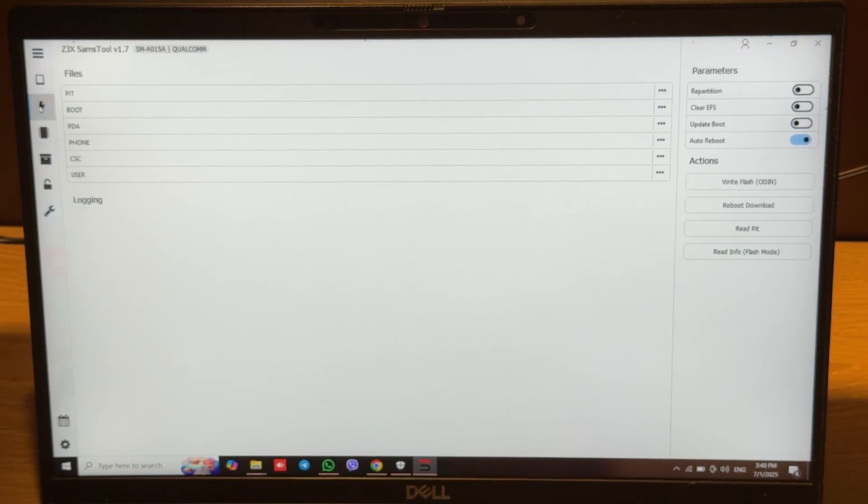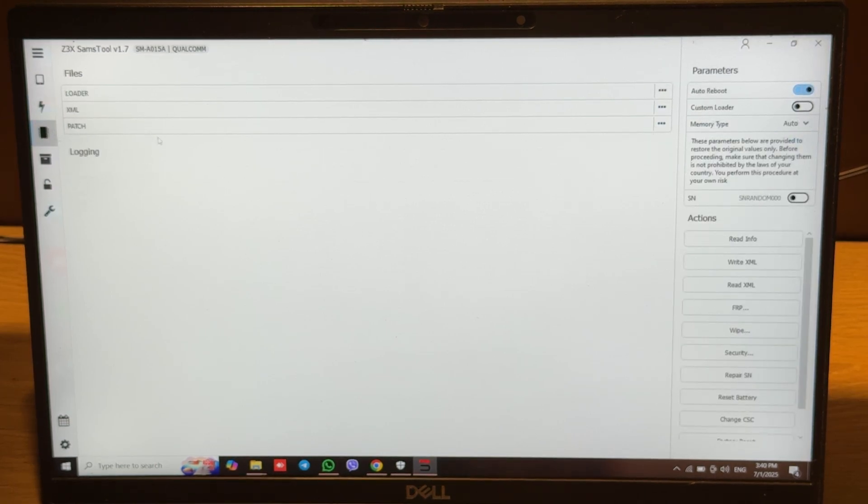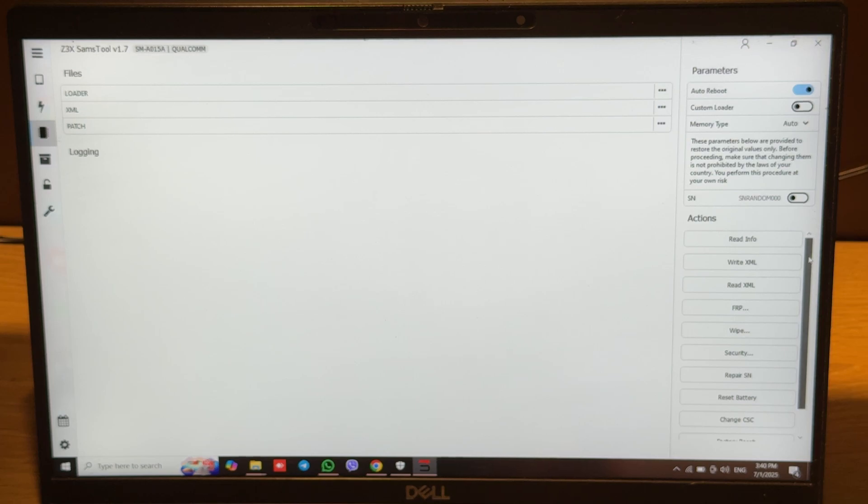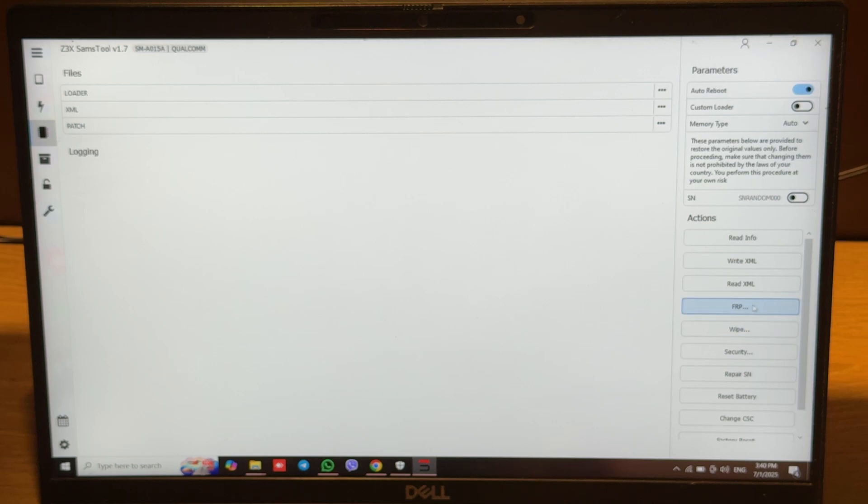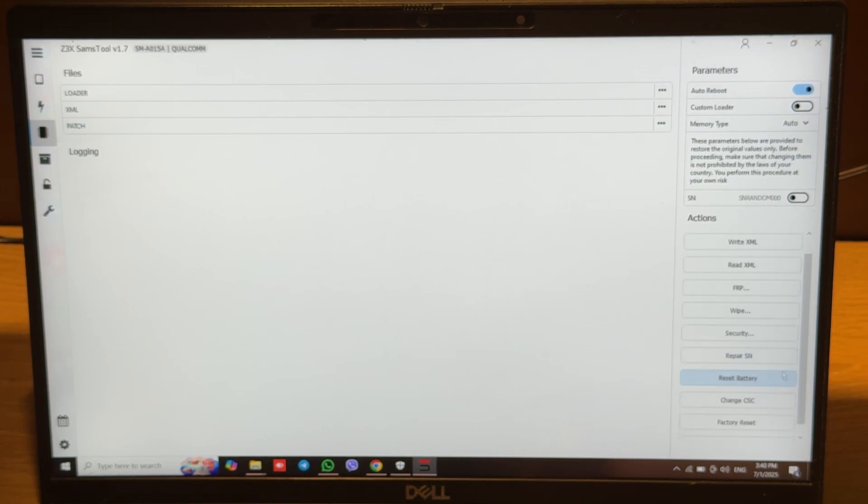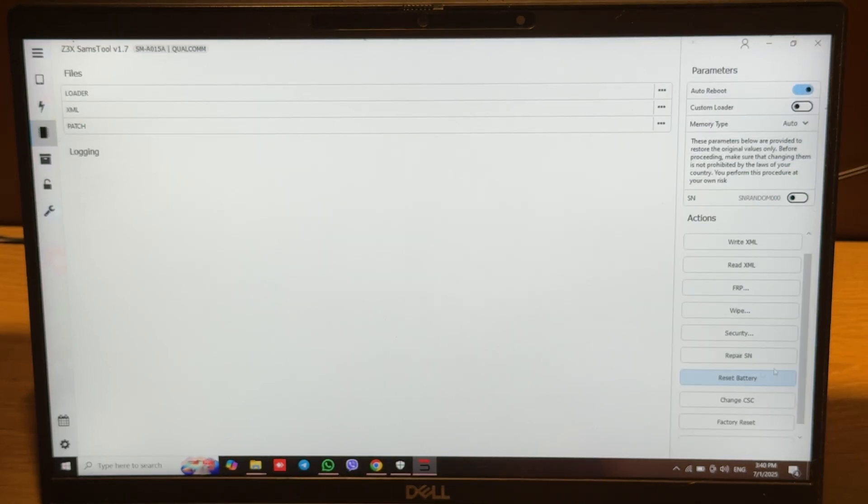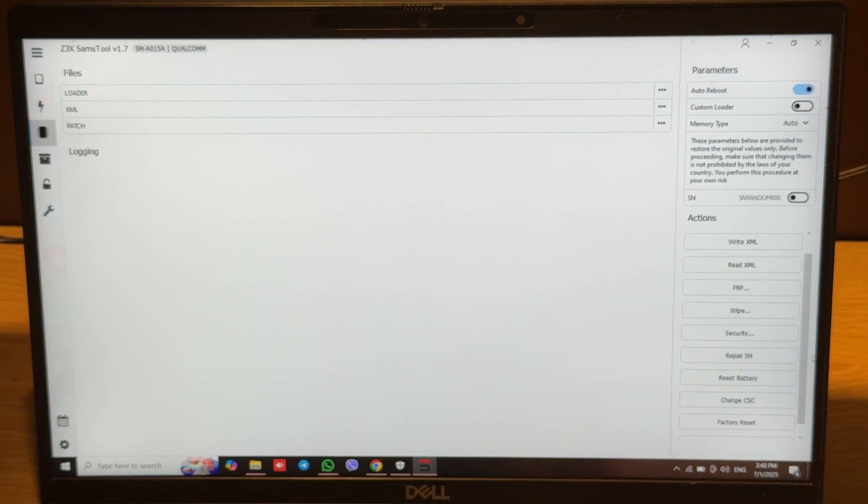Let's move to the Ideal tab. Here we can see that we can read info, write XML, read XML, make unlock VRP, wipe data, wipe security, repair SM reset, also battery counter, CHC, factory reset, and reboot phone from Ideal mode.